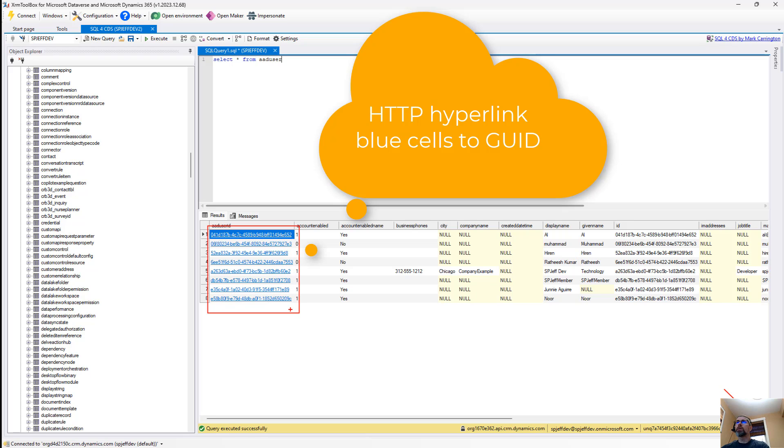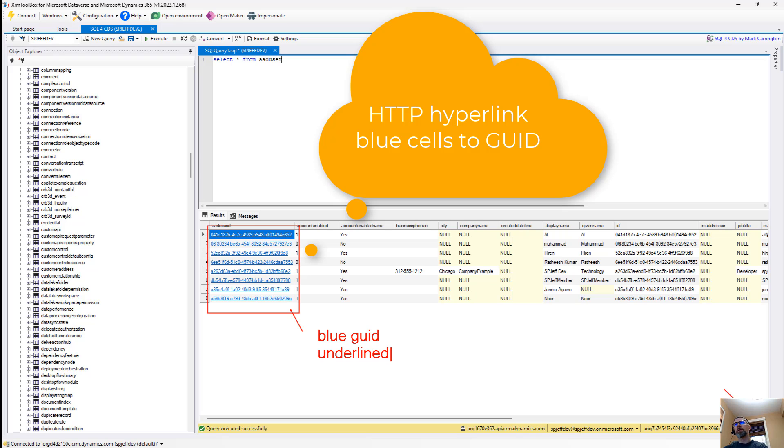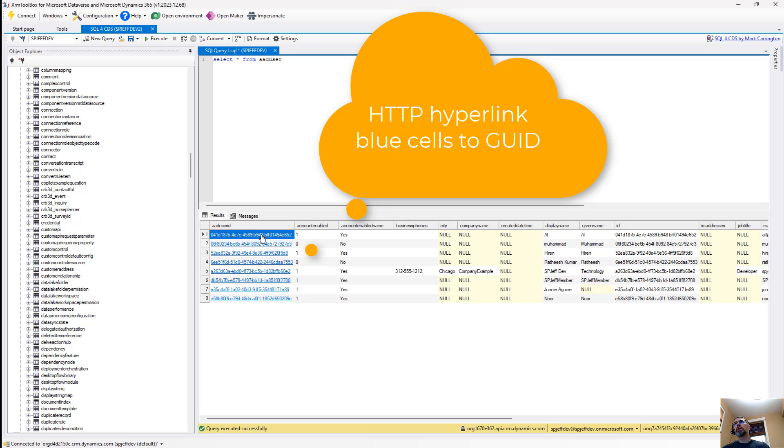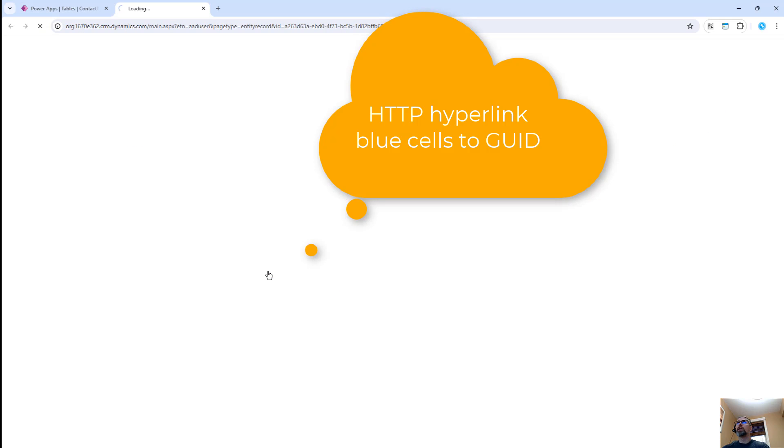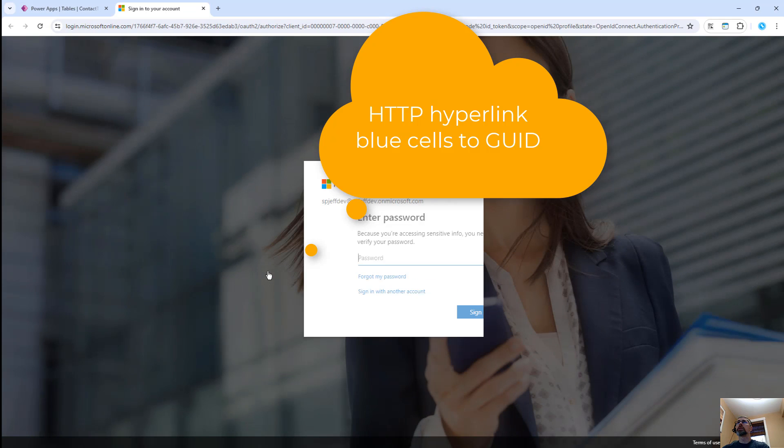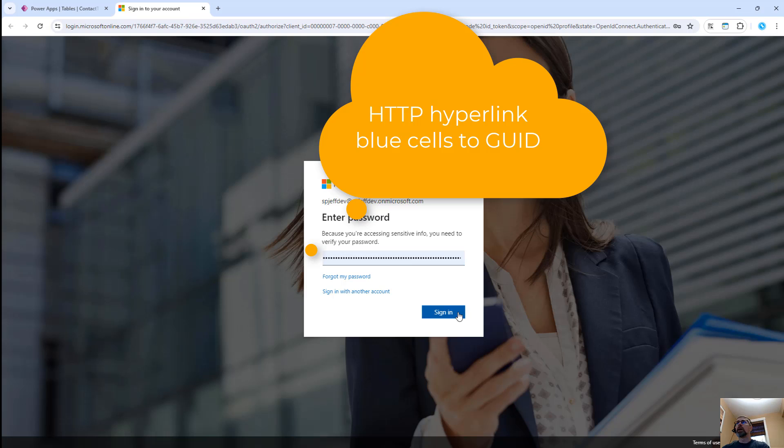And one thing you'll notice is that they have these blue GUID numbers, which are underlined. They're underlined because they're hyperlinks. And if you click these, it will actually launch that single record into your browser. It's pretty cool stuff. You double click that one cell, it'll take you into your web browser.